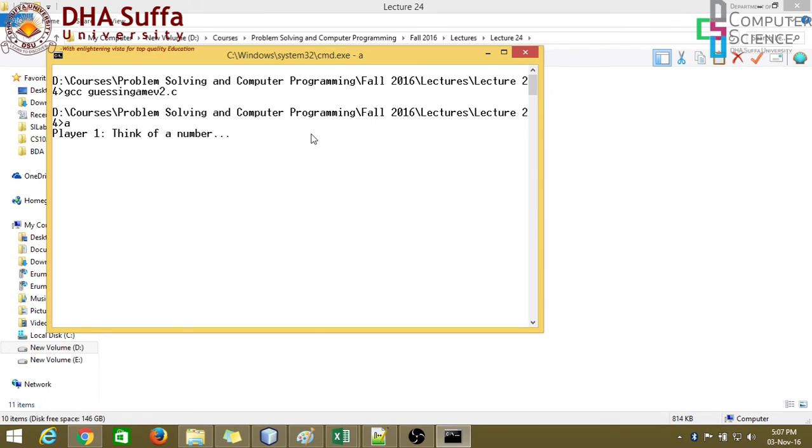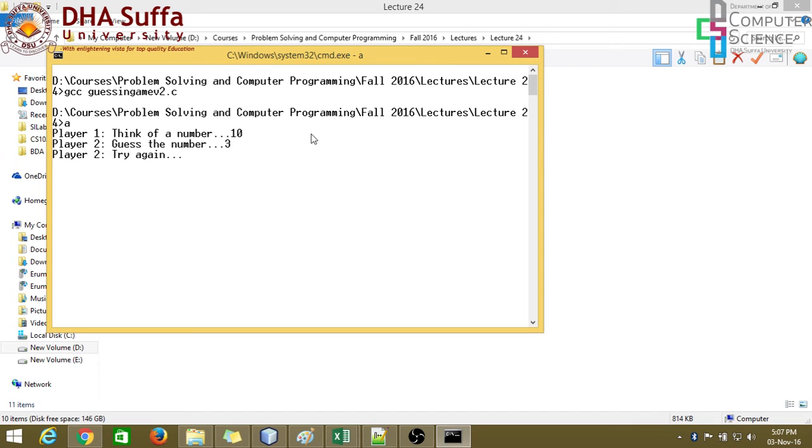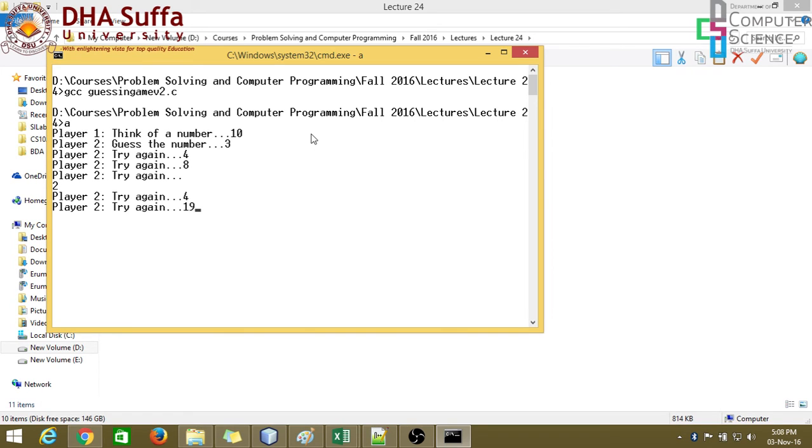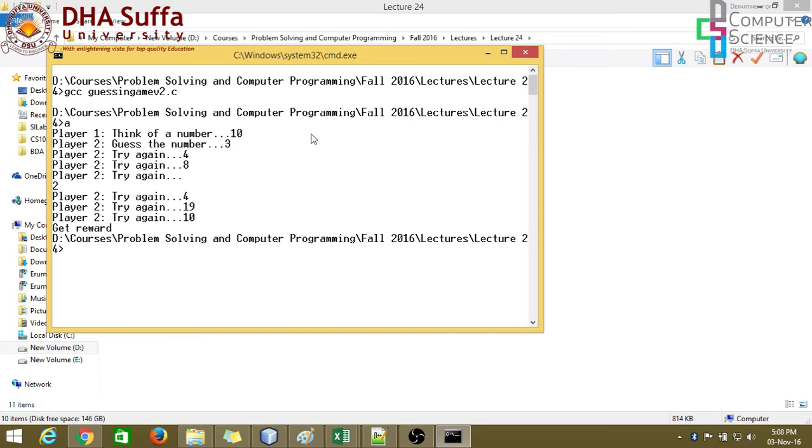Let's run this. Player 1, think of a number. Obviously, this would be very uninteresting because you can see the number. But still, let's just check. Alright, 3, try again. 4, try again. 8, try again. And 2, try again. 4, try again. 19, try again. And 10, get reward. That's it.